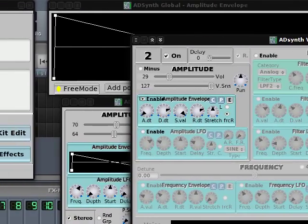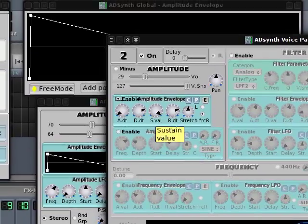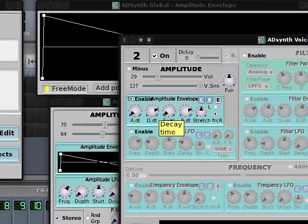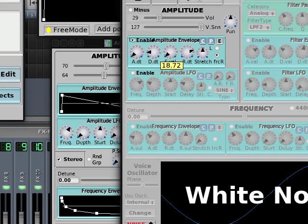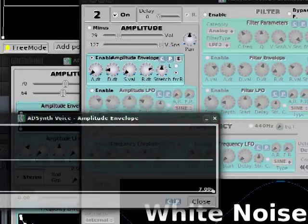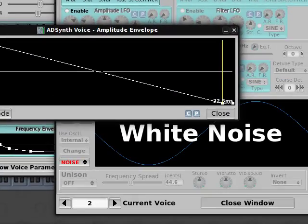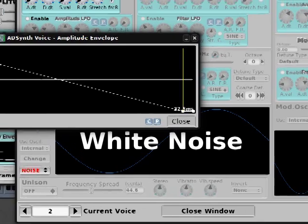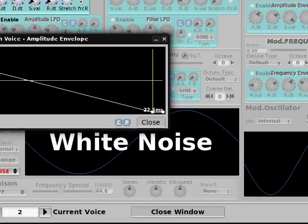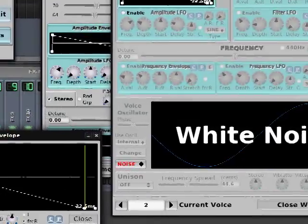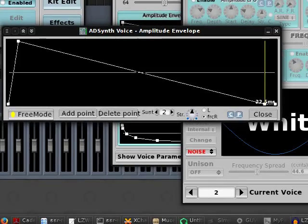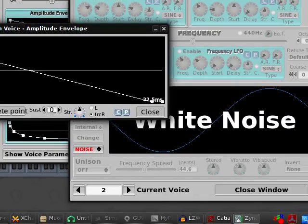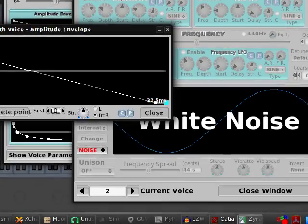What I want to do is enable the amplitude envelope, switch the sustain value to zero and reduce the decay time. I also reduce the release time. So you see we have this. And I can leave this sustain value here because it's very quiet and we can get away with it. However, if you have time you can disable it.